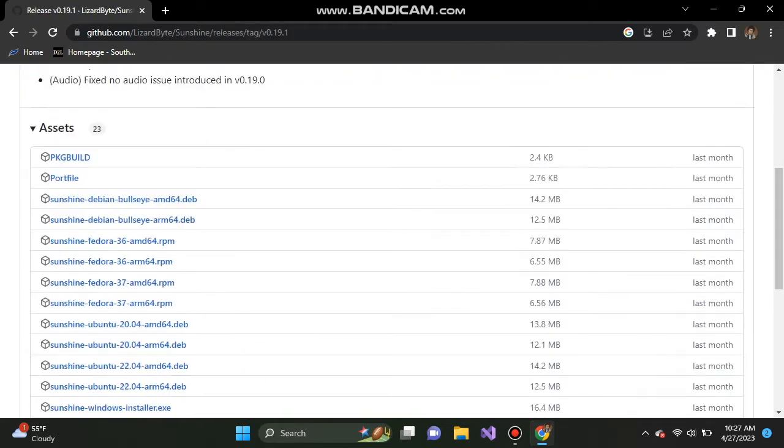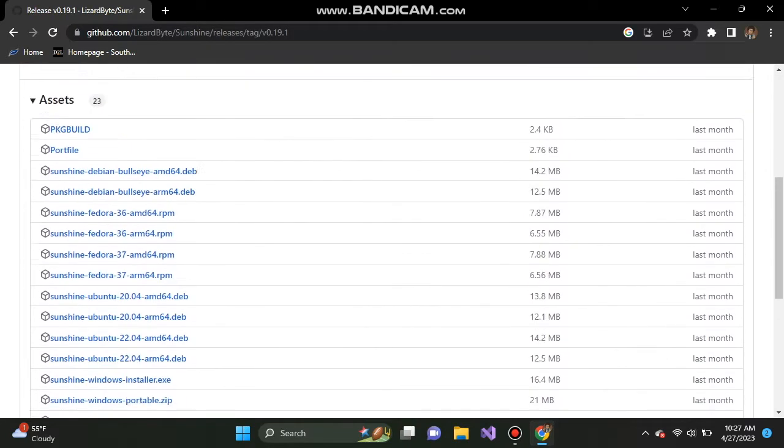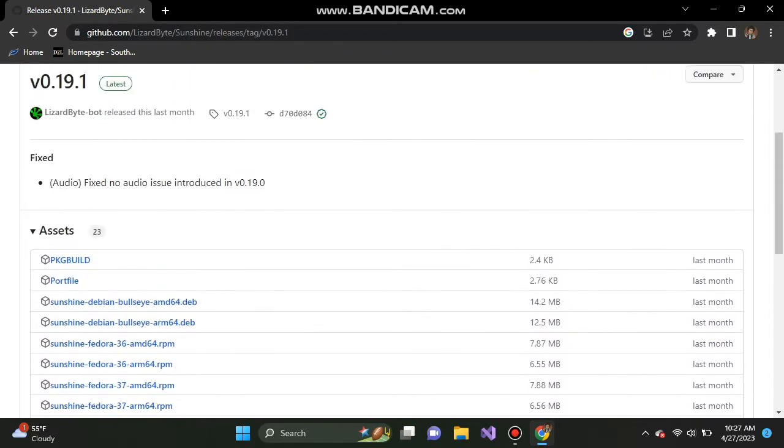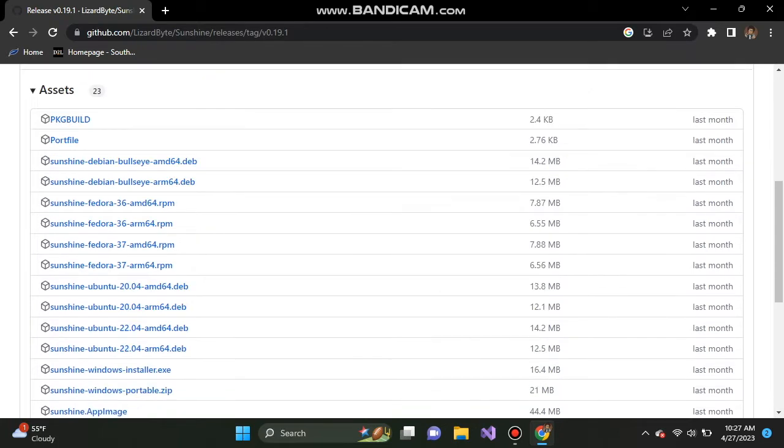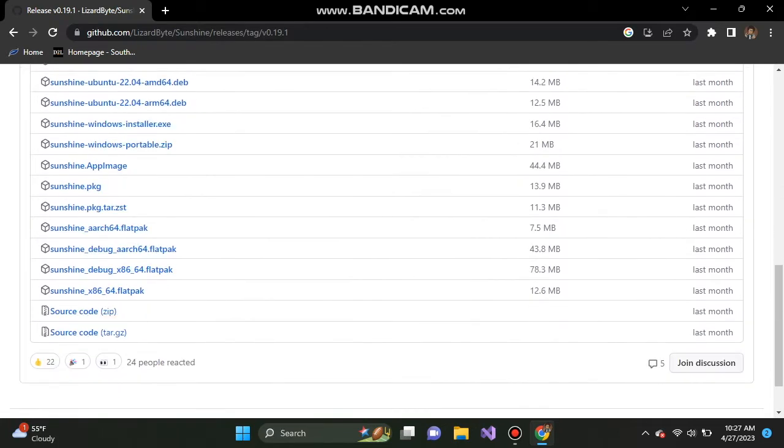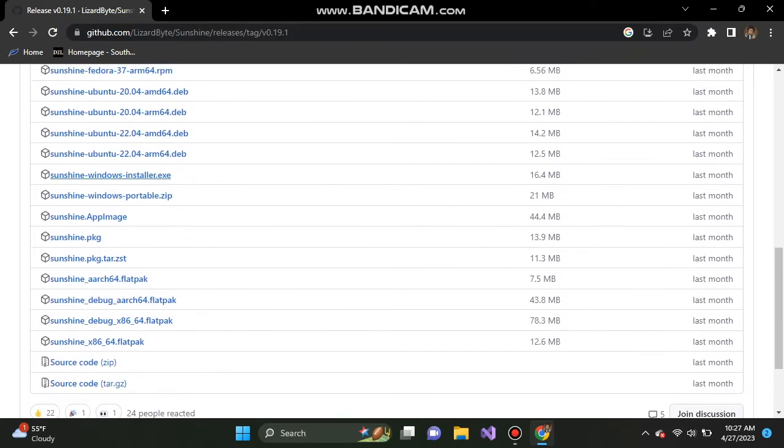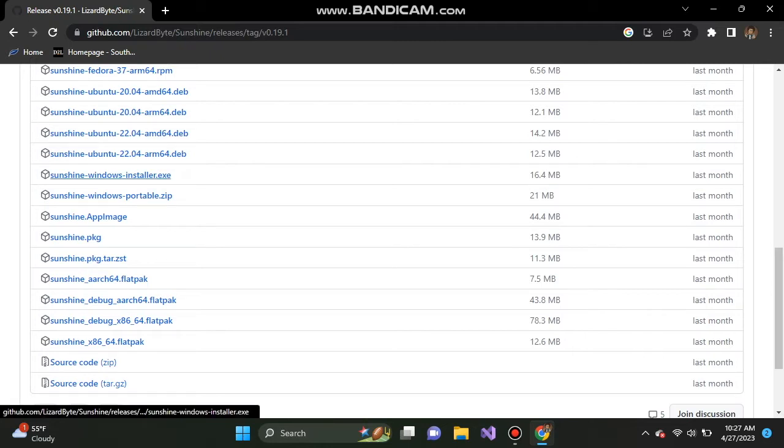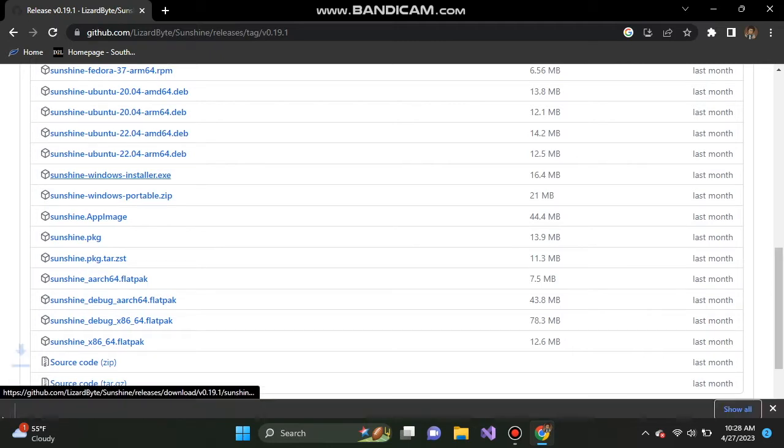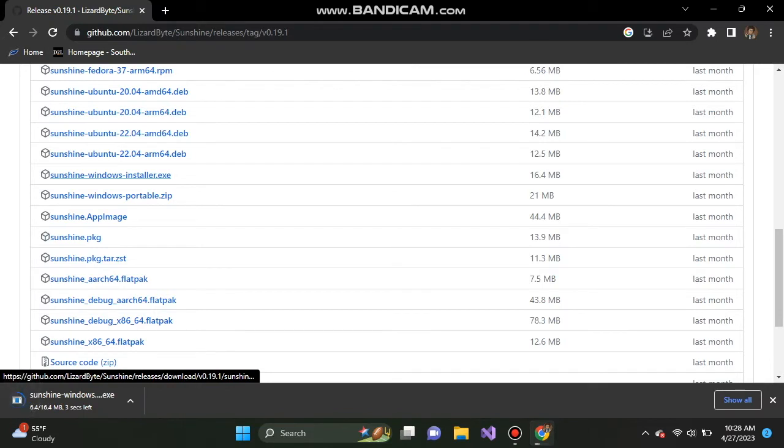After you click on downloads, you should see the latest version and scroll down until you see Windows and it should say sunshine windows installer dot exe. Go ahead and click on that and go through the installation process.